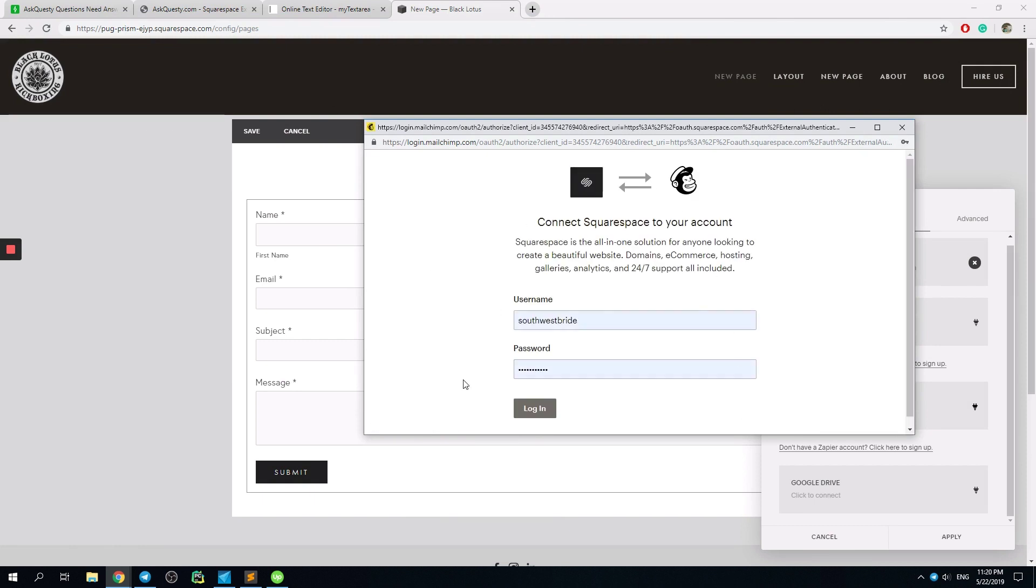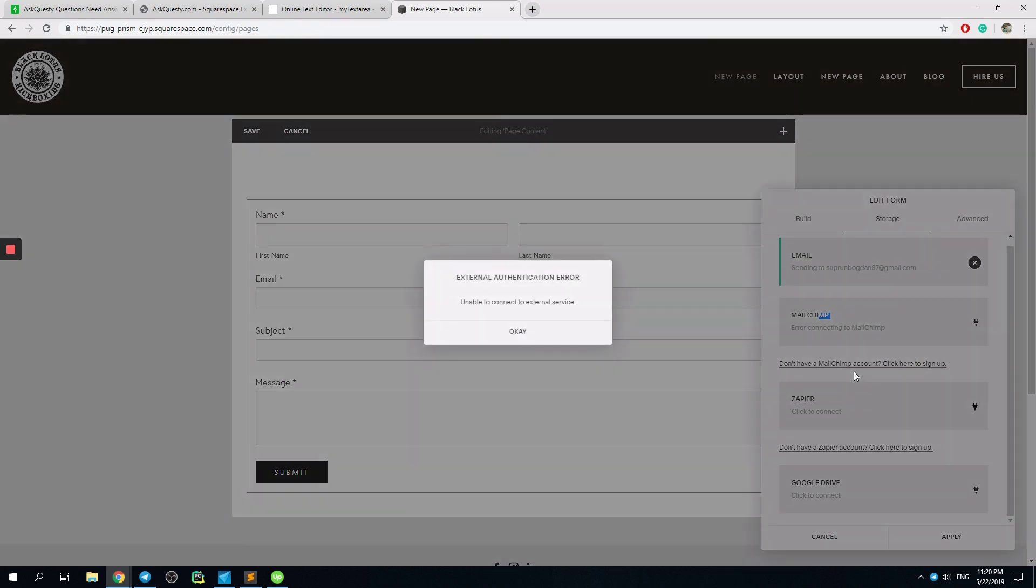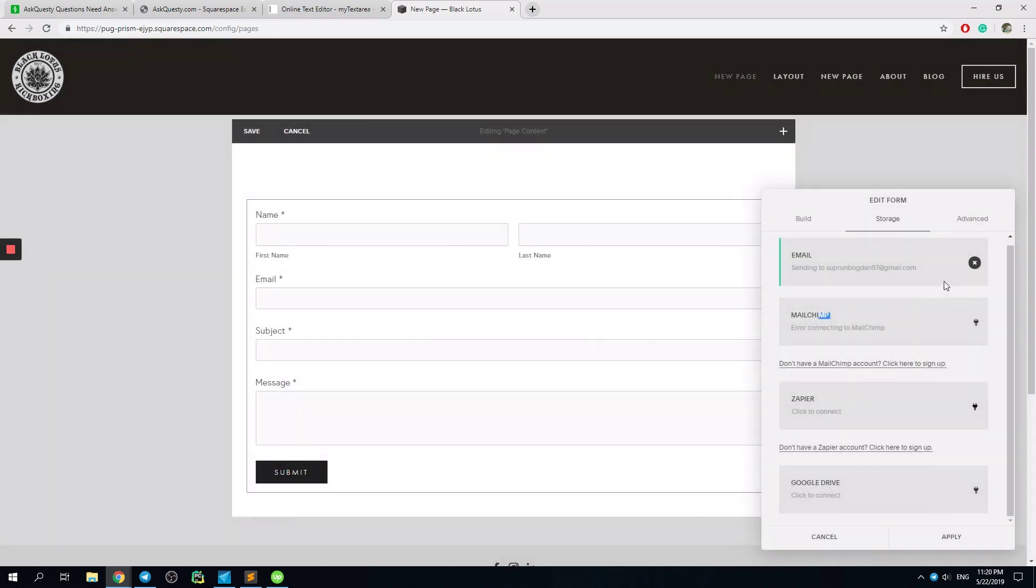You just... All right. So I'm sorry. You connect your MailChimp account.